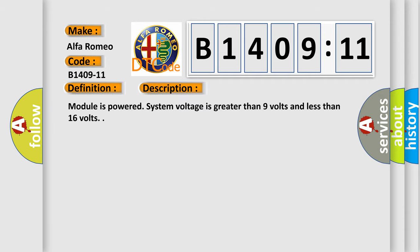And now this is a short description of this DTC code. Module is powered, system voltage is greater than 9 volts and less than 16 volts.